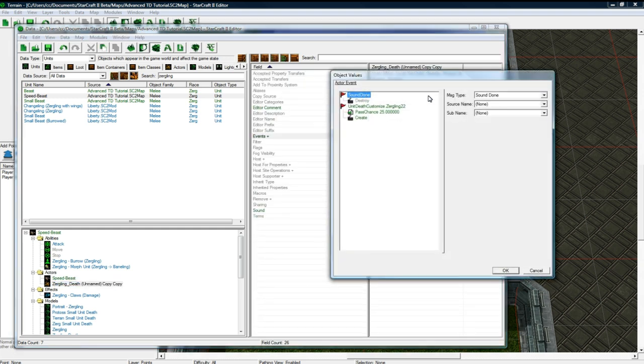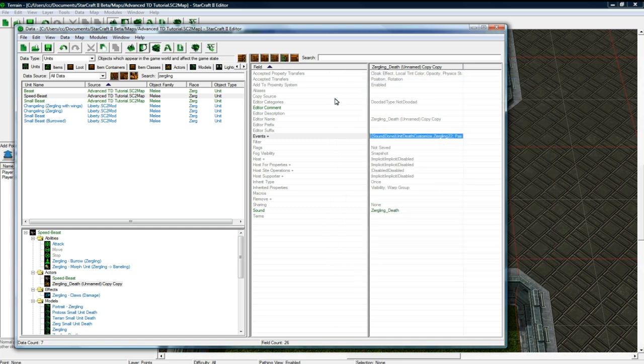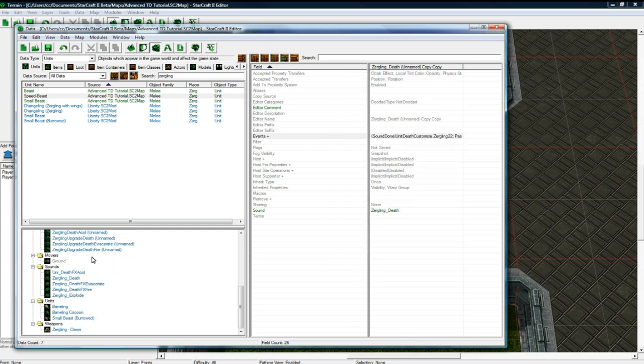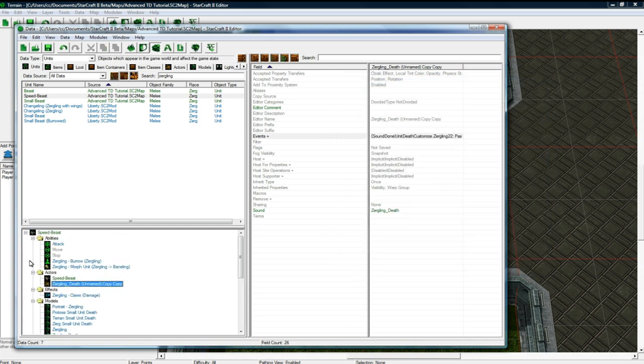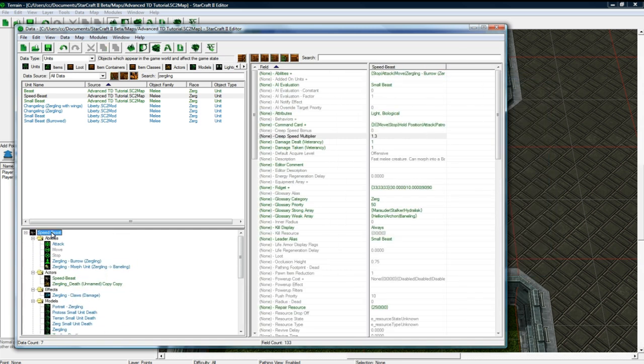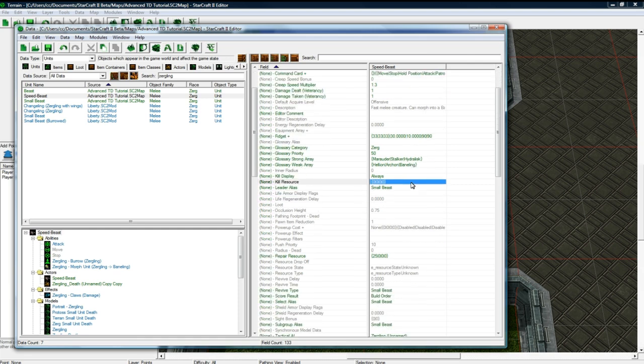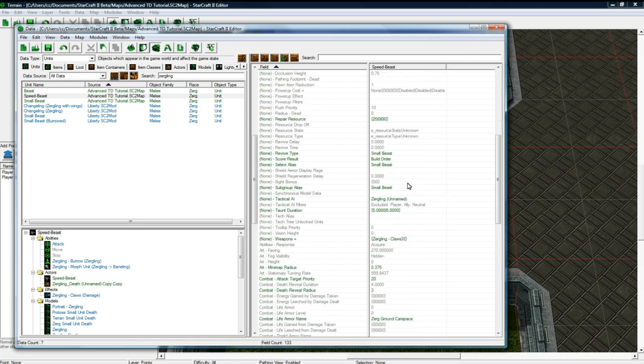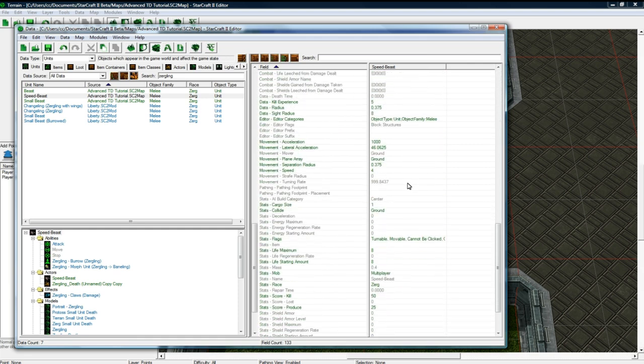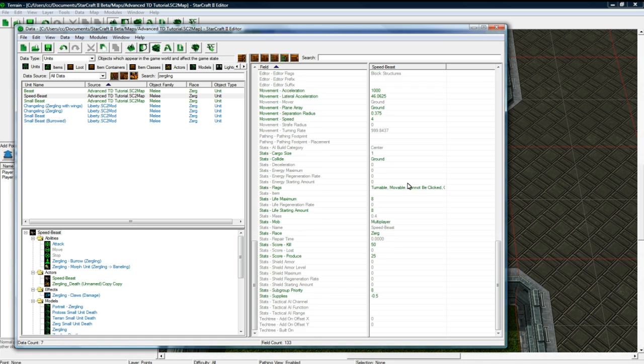And this, it has our thing there. Zergling 2.2, for some reason, is the raw name inside the editor for our speed beast because we duplicated him twice. And yeah. Okay. So that guy's set and good to go.